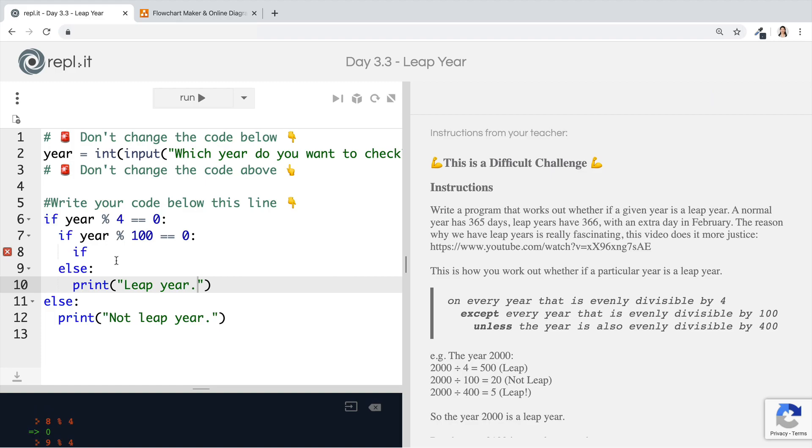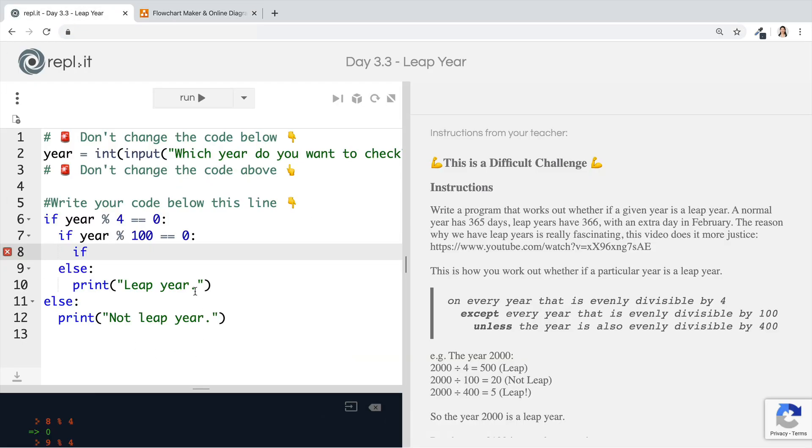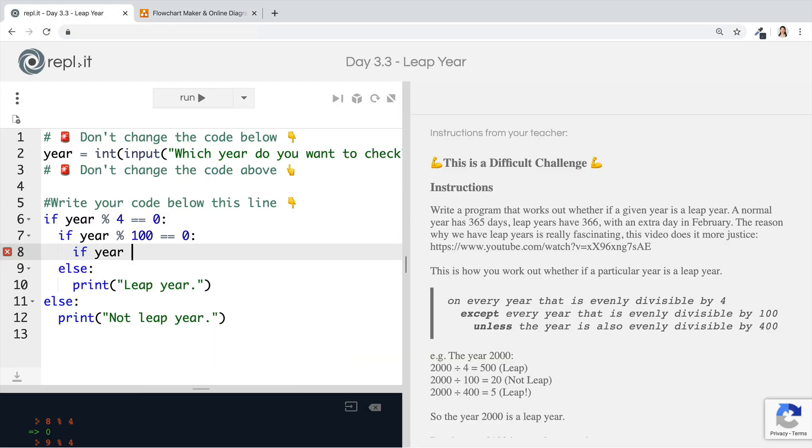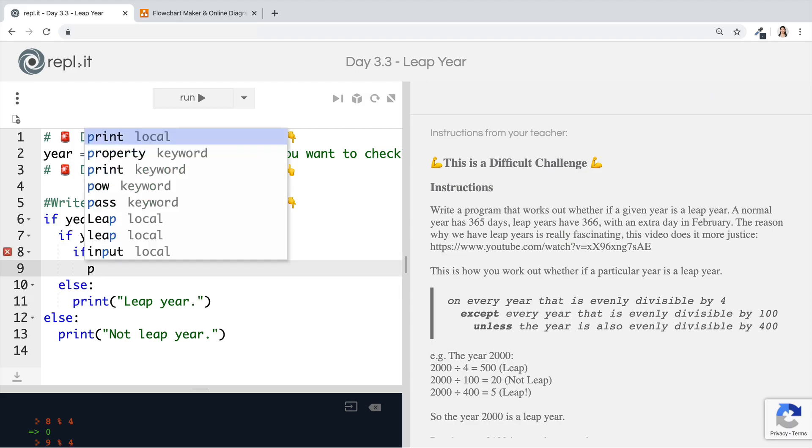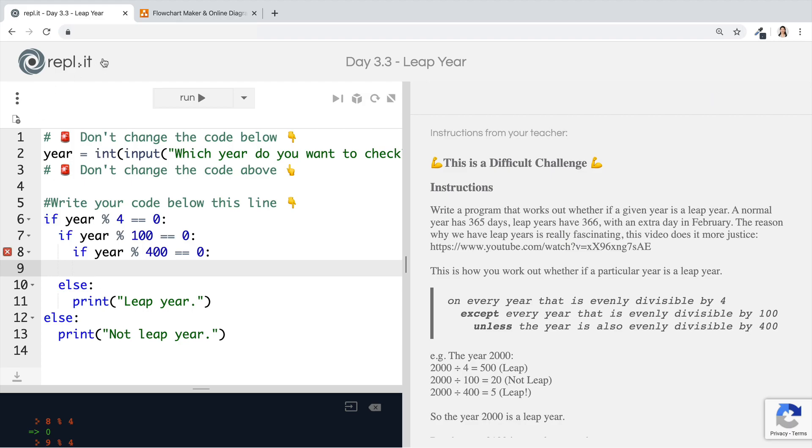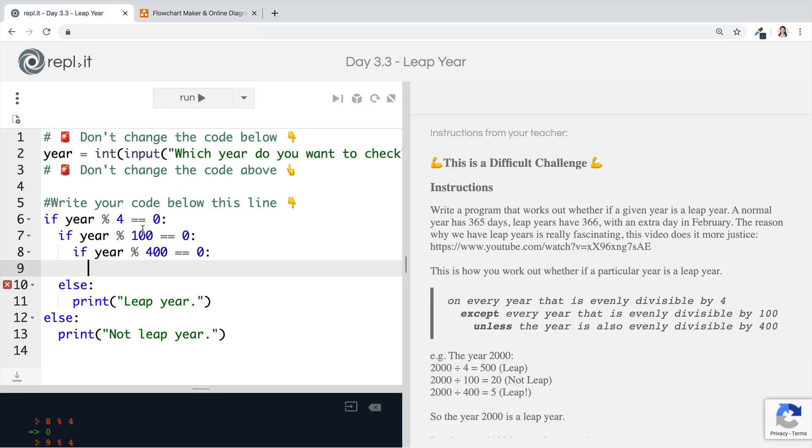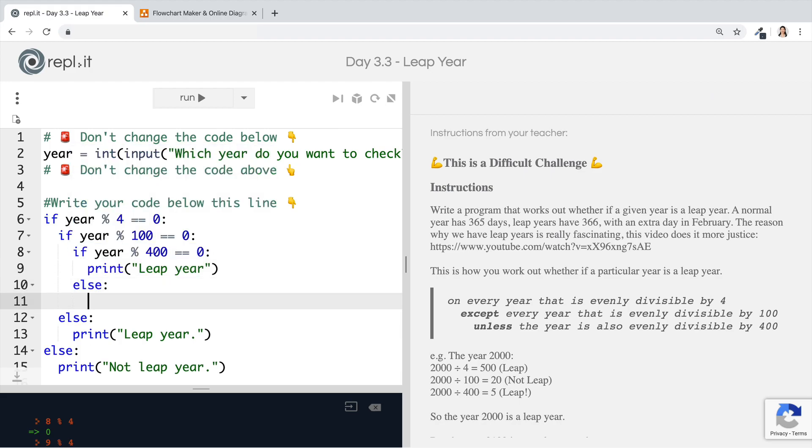The final question that we have to ask ourselves about the year is, is it cleanly divisible by 400? So now if year modulo 400 is equal to zero, well, in this case, if it is true, then it's definitely a leap year. If it's false, then it's definitely not a leap year. So we can print leap year if it's true. Otherwise, or if it's false, then we can print not leap year.